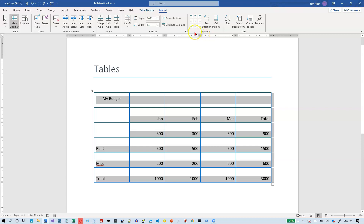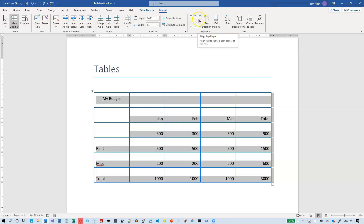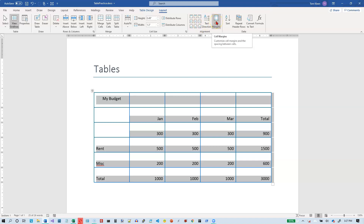In this video, we're going to take a look at the alignment options for tables in Word 2019. In our alignment group, we've got nine options for aligning things in a cell — three horizontal options and three vertical options. We can also change the direction in a cell and change the margins in a cell.